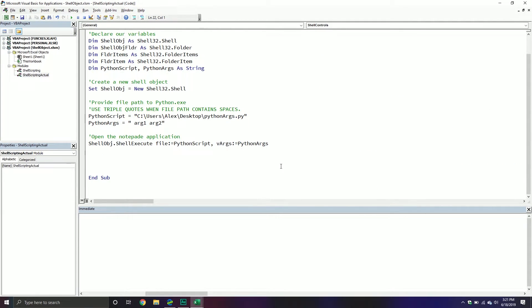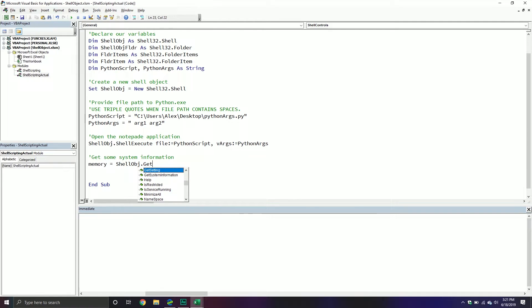Now that we've seen how to execute a script, let's look at some other things we can do with this library. For example, we can get some system information. I'll be providing some links on GitHub since there's a lot of different information we can get and I can't cover it all in one tutorial. For example, I can get the amount of memory on my system by calling my shell object's GetSystemInformation method.